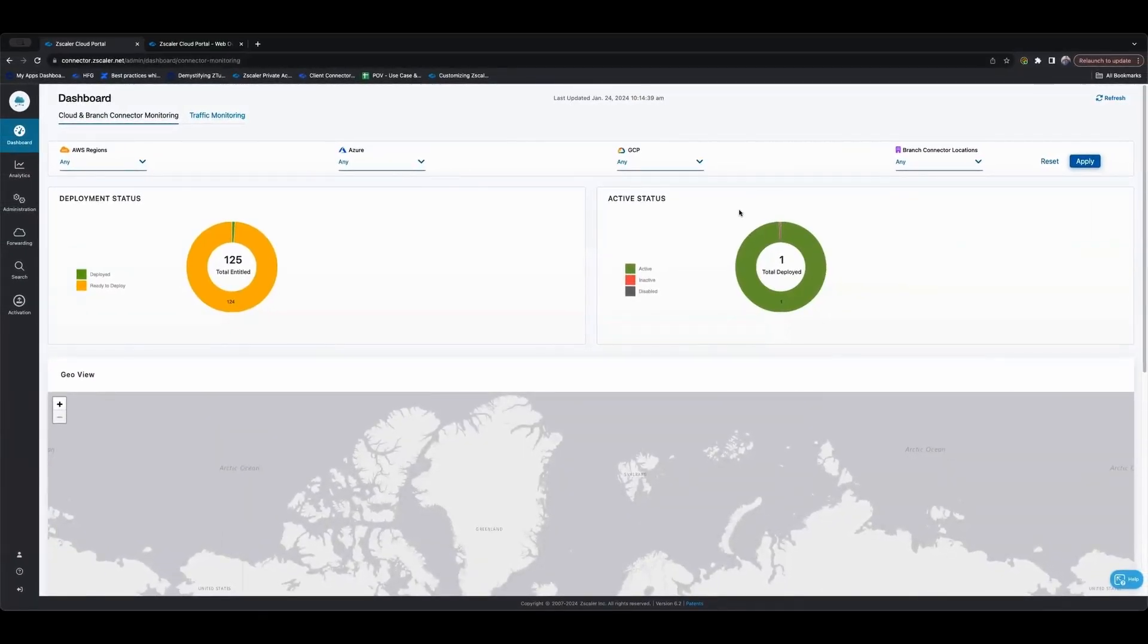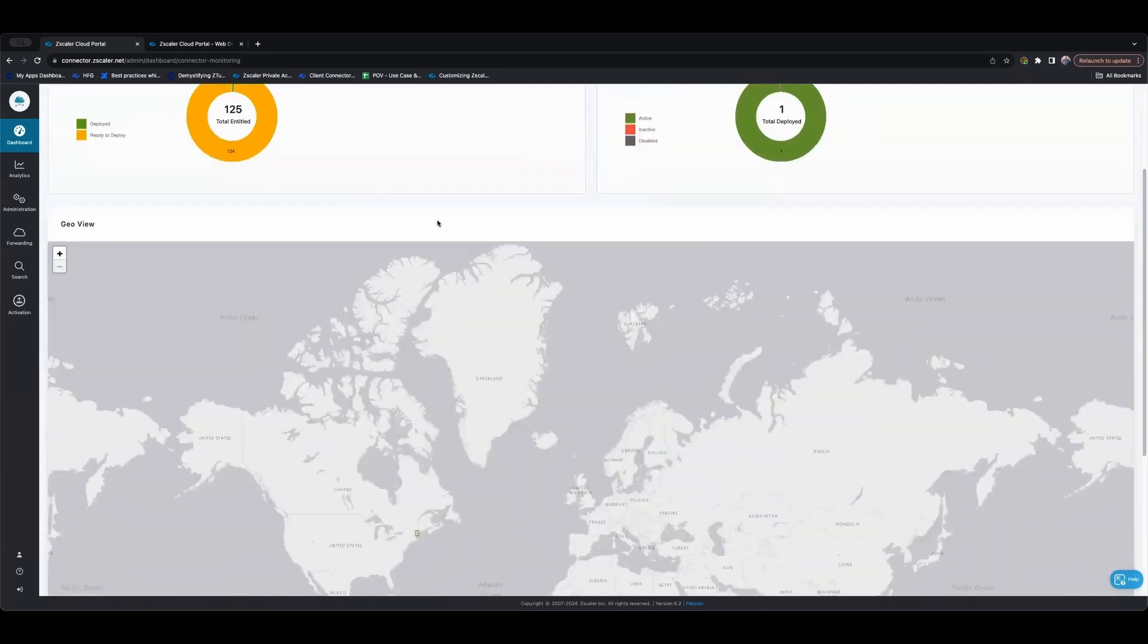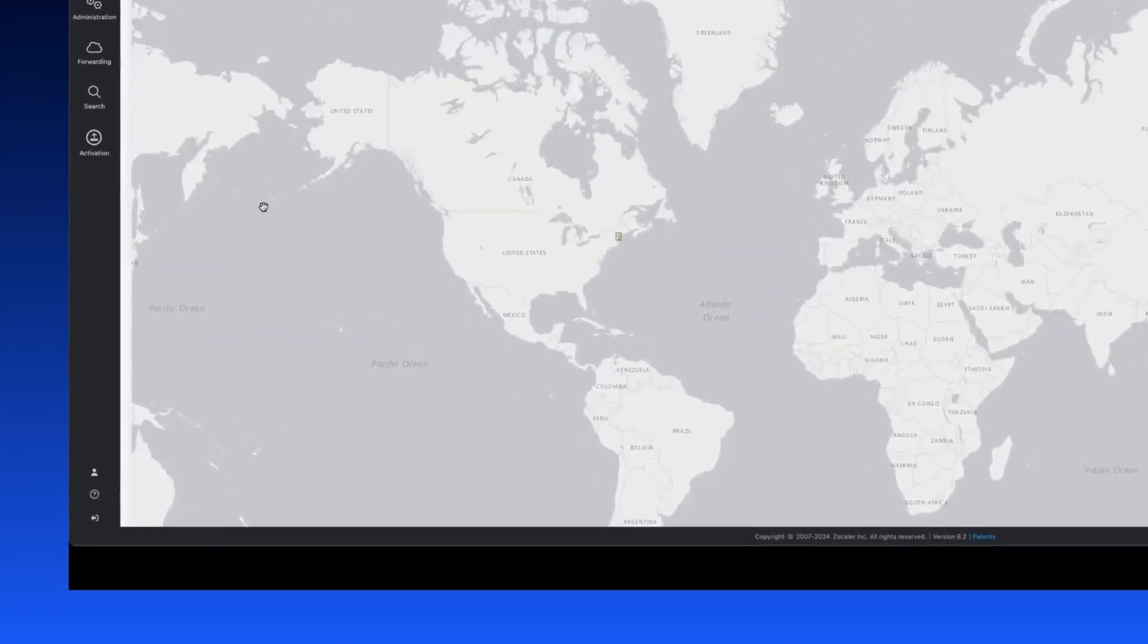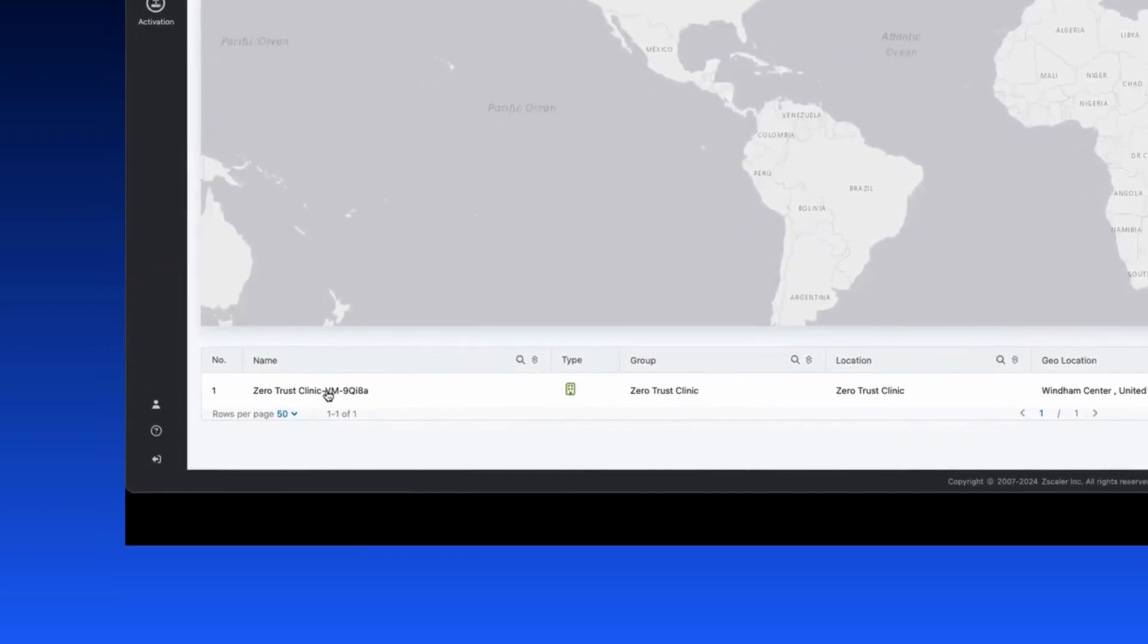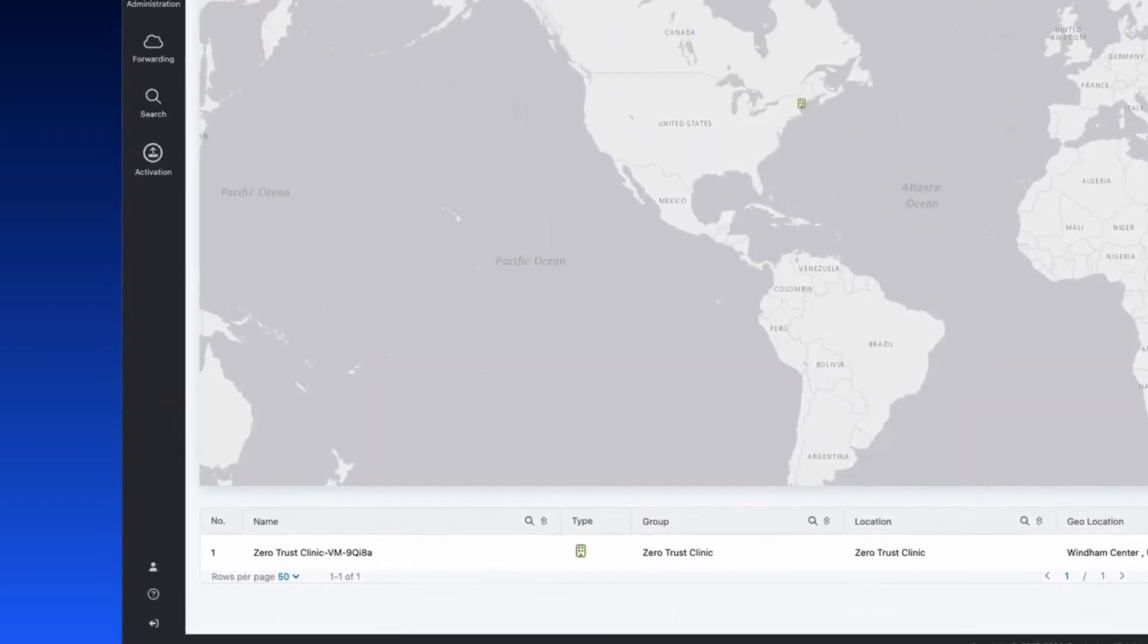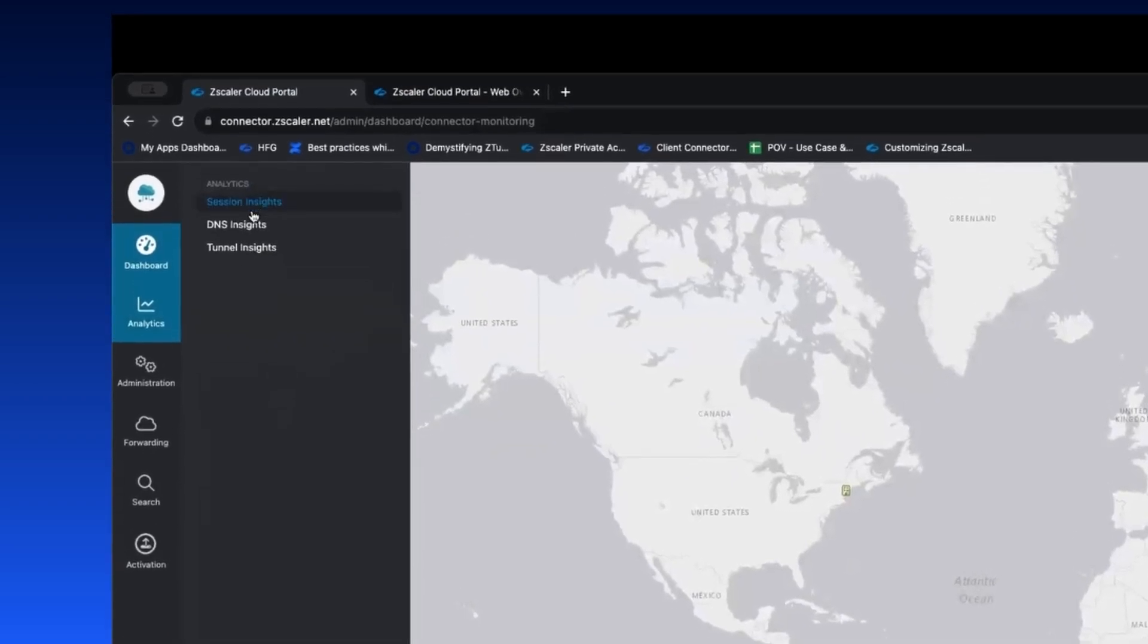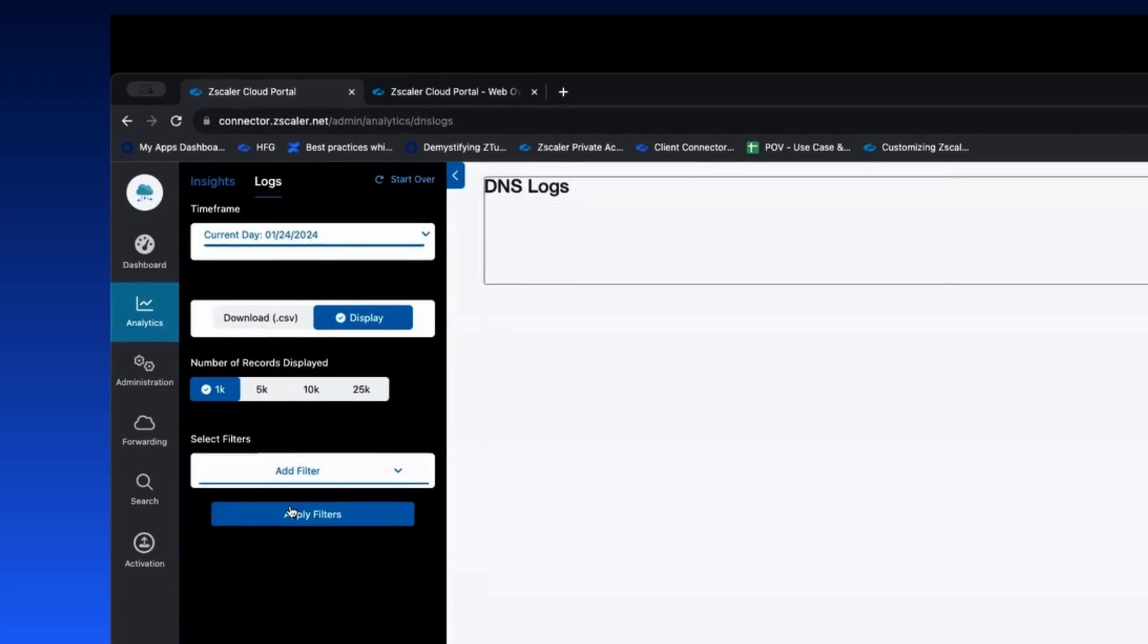This is then the branch connector console. This is the same console that you would have seen if you had branch connector before, now known as Zscaler SD-WAN, or if you had cloud connector. So with cloud connector and Zscaler Zero Trust SD-WAN or branch connector, I can now see this is my device that's sitting at home. It's in Maine.